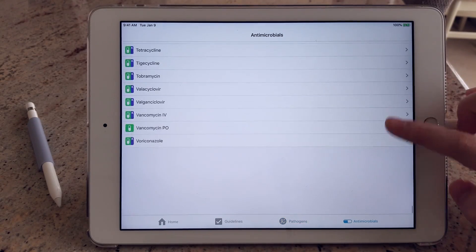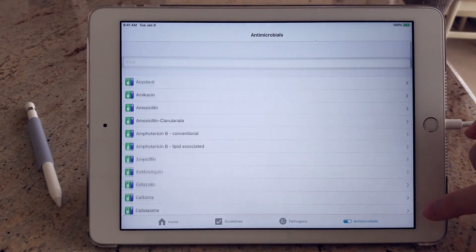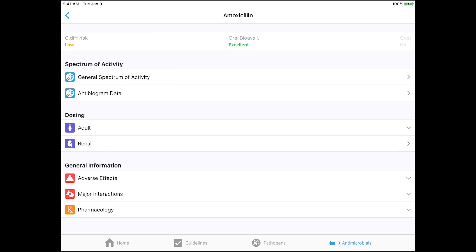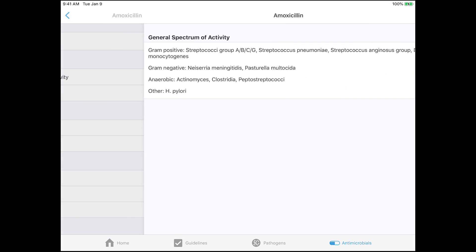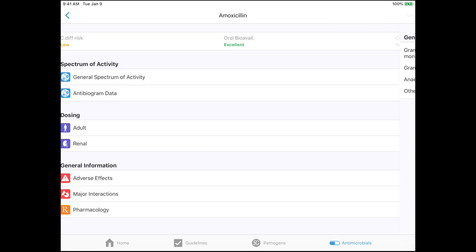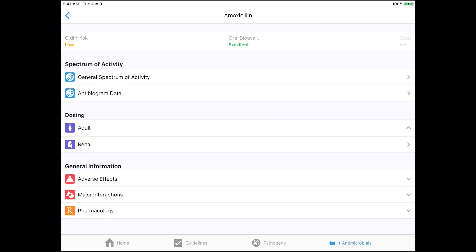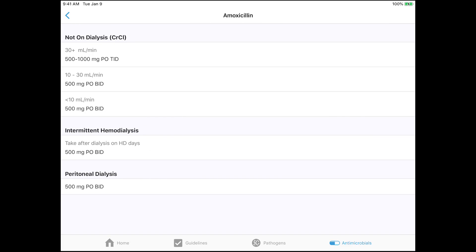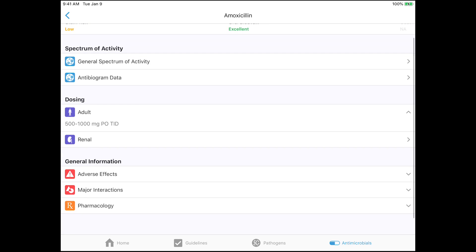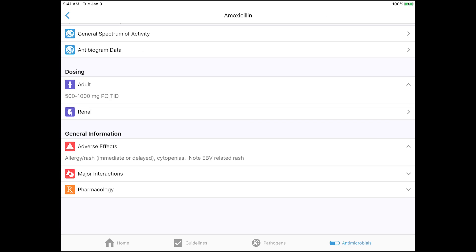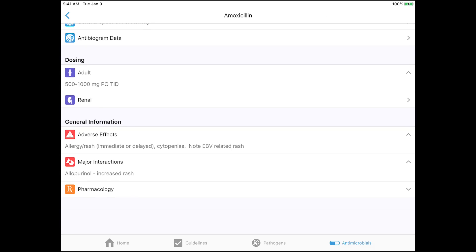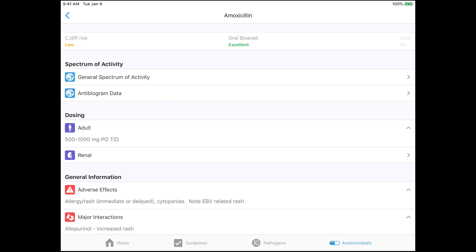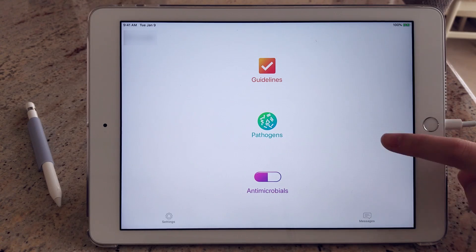So you can learn about the spectrum of activity, interactions, pharmacology, dosing, side effects to look out for, etc. I don't use this app all the time, but I do think it's a really nice application to refer to because it has a lot of comprehensive information that is relevant to my practice as a nursing student.